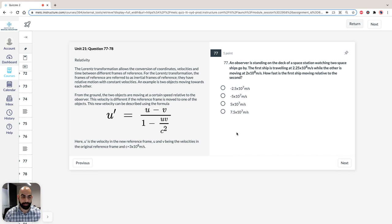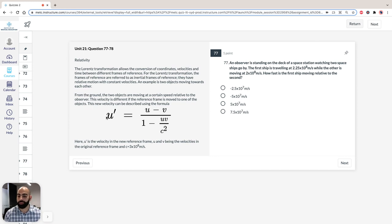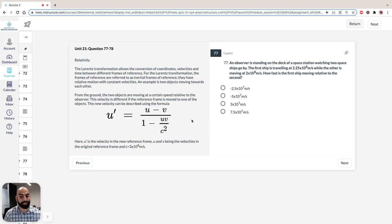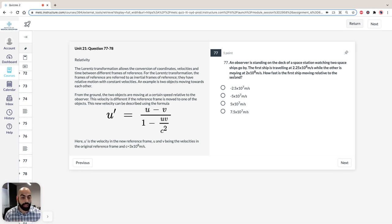Now that you've had a read of the stimulus and the questions, it's important to note that the Lorentz Transformation — thank goodness you don't have to derive the equation from first principles; it's great that they've given you the equation. You just have to use it. The key skill here is how to manipulate these big numbers with scientific notation and get an answer without a calculator, because in the GAMSAT you're not afforded a calculator. The key information to read from the stimulus is the equation: U' is the velocity in the new reference frame, where U and V are the velocities in the original reference frame.